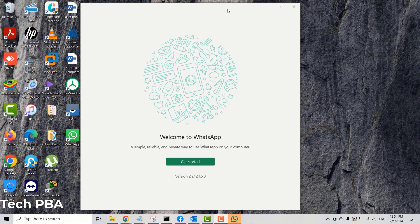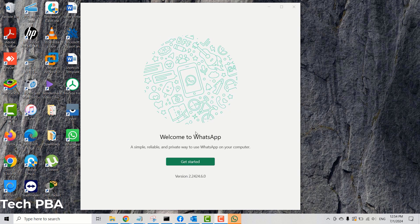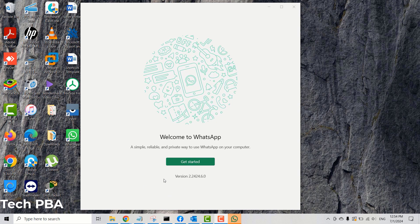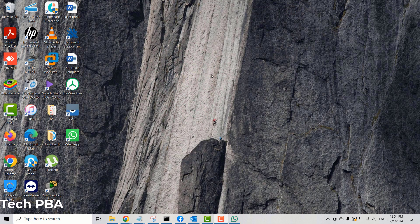We can clearly see that we've been logged out of the WhatsApp app on this Windows 10 PC. If you want to link the account again, you can click Get Started and then link your WhatsApp account on the Windows 10 PC. That is it with WhatsApp — let's now look at how to sign out from Facebook as well.